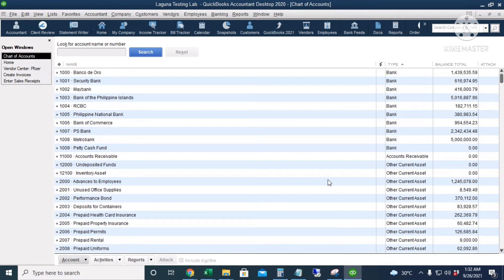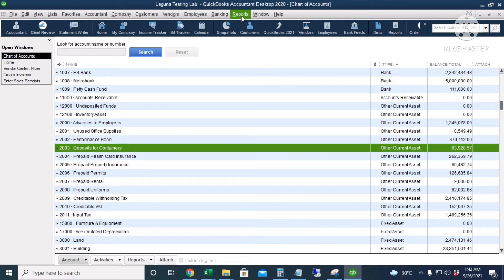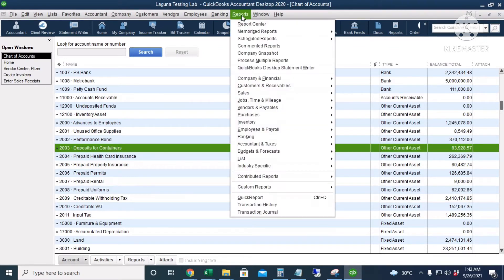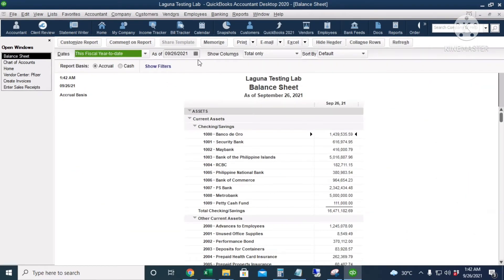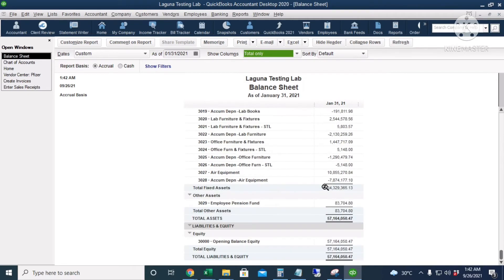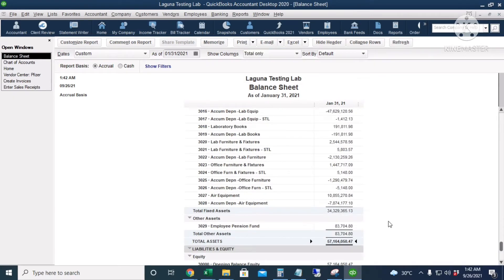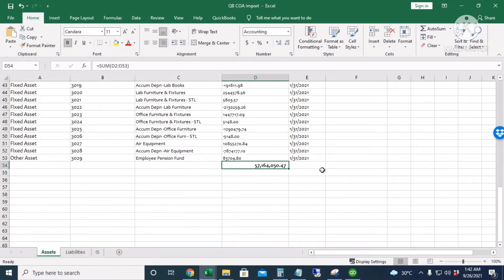Let's check the Balance Sheet report to verify. Under Reports > Company & Financial > Balance Sheet Standard, with the date set to 1/31, the total assets show 57 million 164,050.47. Our Excel file also shows 57 million 164,000 50.47, so we have successfully imported the asset accounts with their beginning balances.